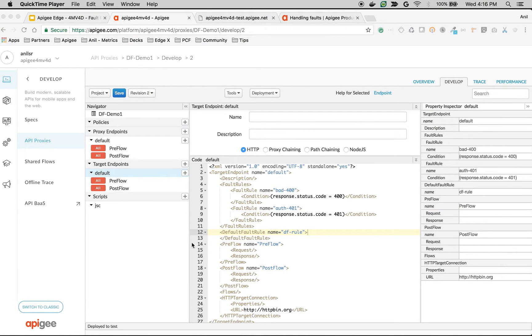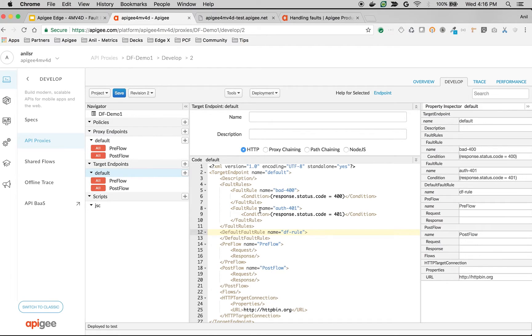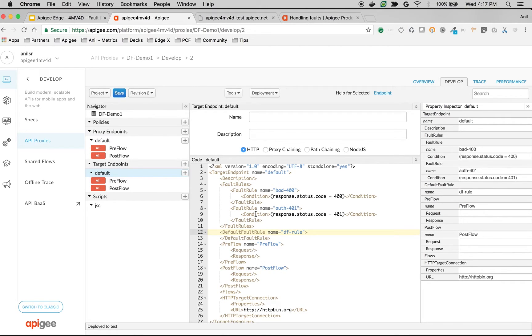As you can see, we have just defined a simple tag, default fault rule, name equals df rule and then closing tag. So this will get executed if none of the conditions matches here. Let's create three JavaScript policies that will get executed in these fault rules to demonstrate how default fault rule works.